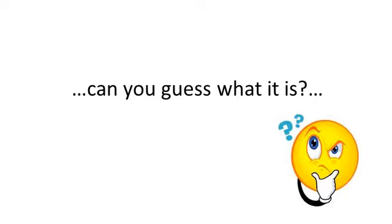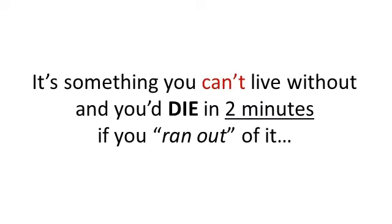First, it's free. You utilize it every day. It's something you can't live without. In fact, you would die in two minutes if you ran out of it. Give up?